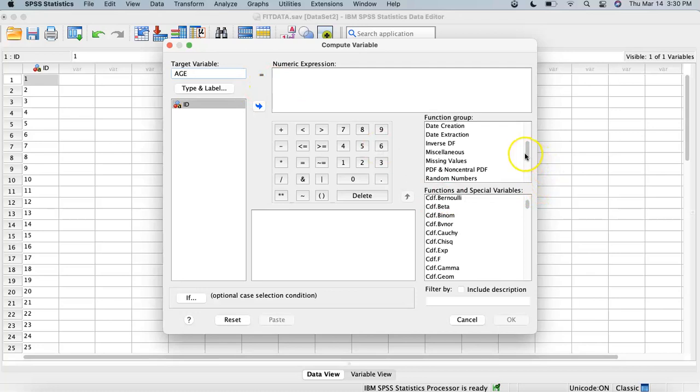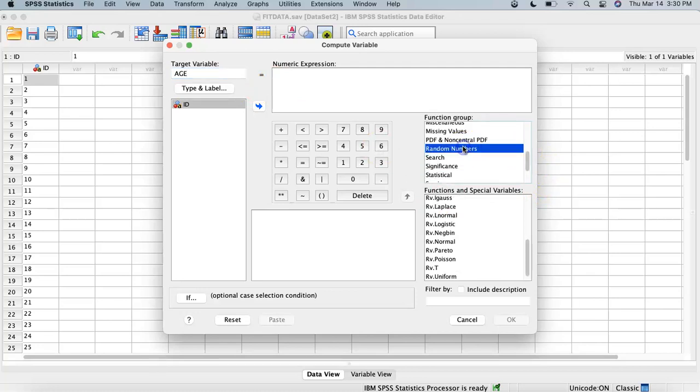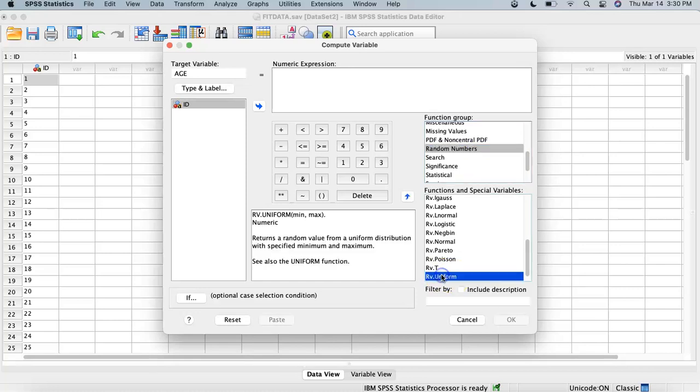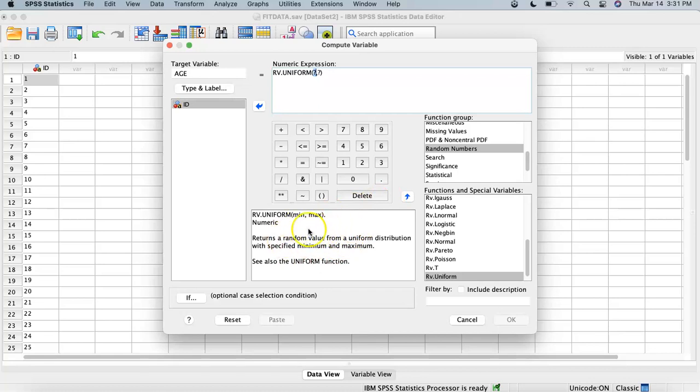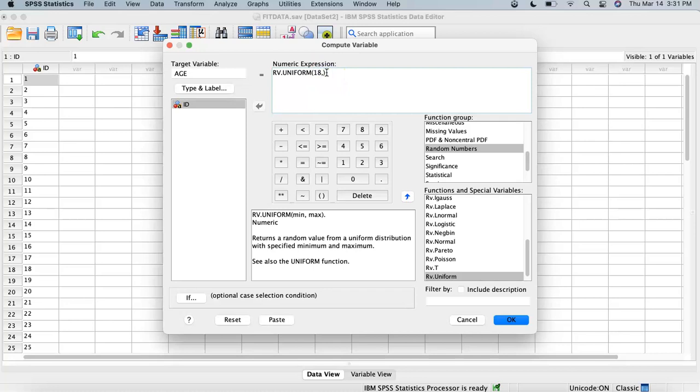Start with age and we're going to go to our function group and go to Random Numbers. Right here we're going to go down to special functions and special variables and we're going to hit Uniform. That'll go into our expression box and you can see down here that this has a minimum and a maximum. So let's get rid of the question mark, our minimum age is 18, and let's use a maximum age of 65.